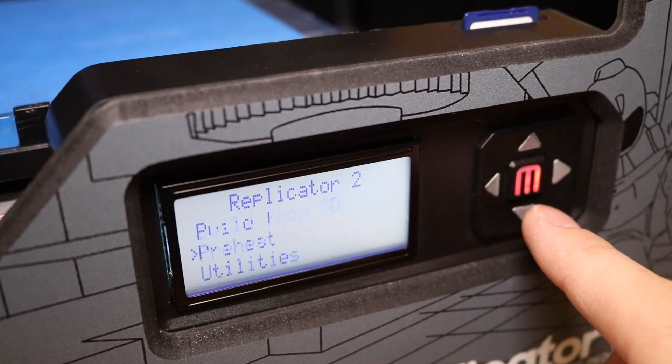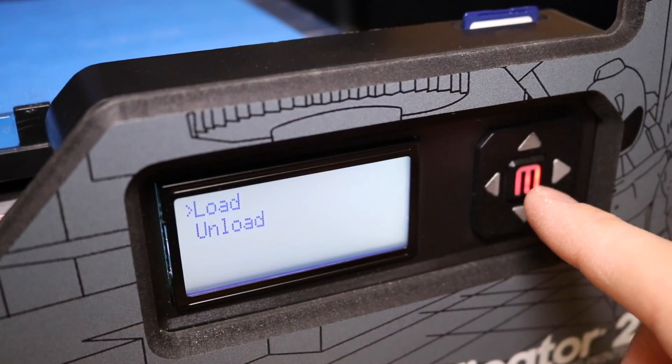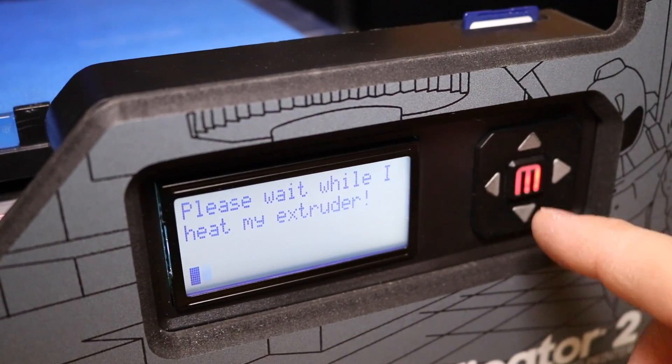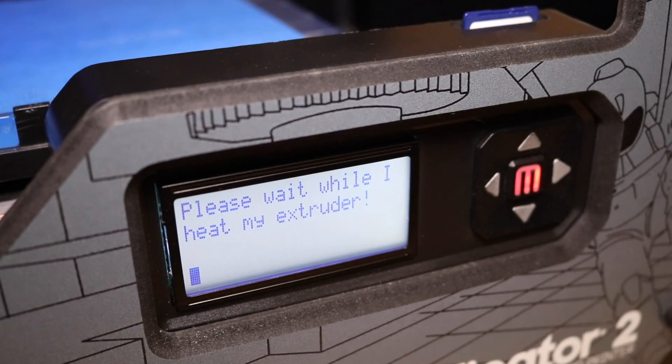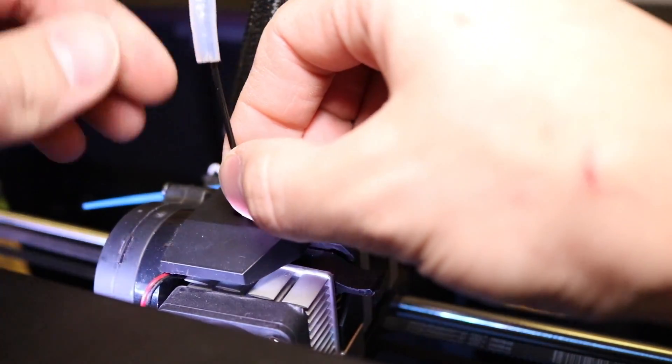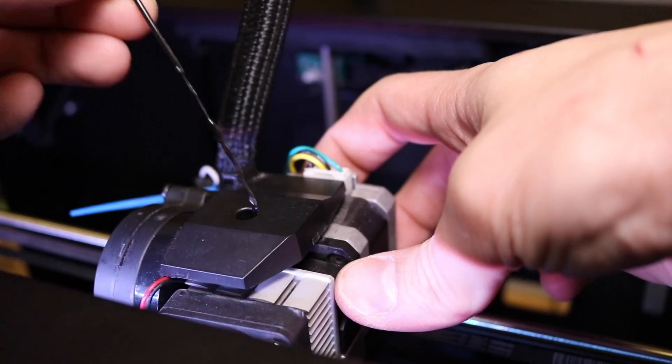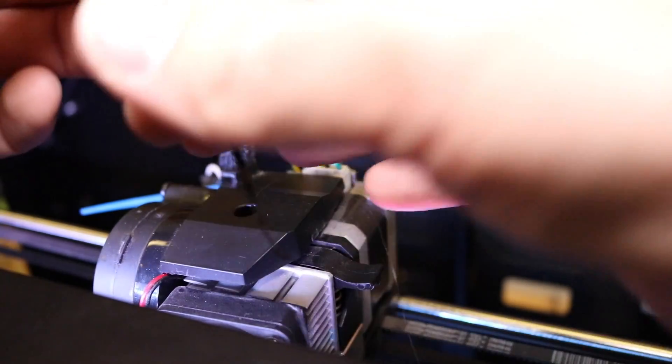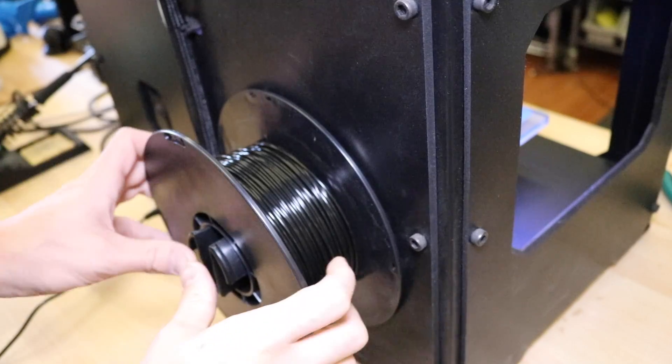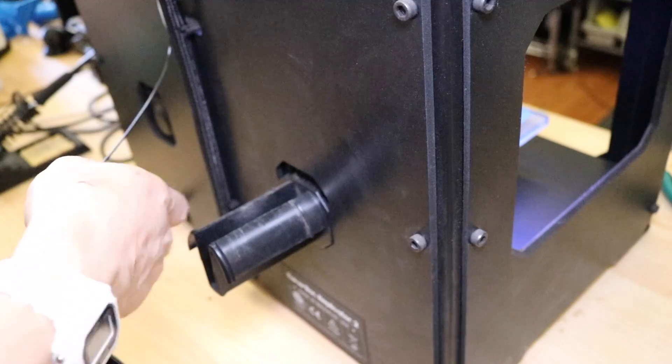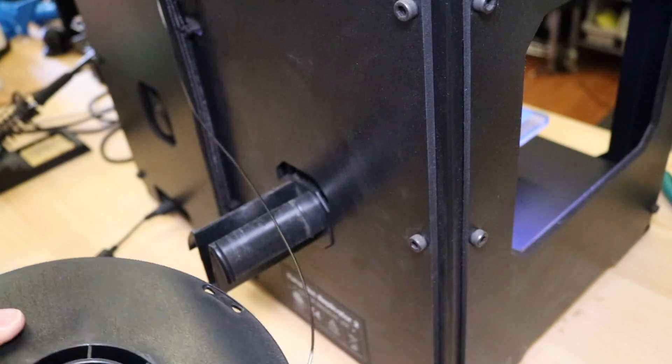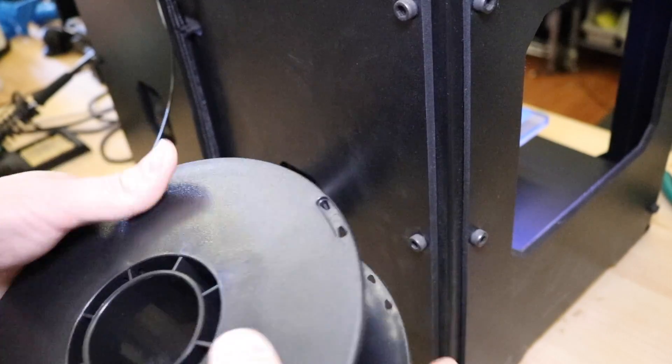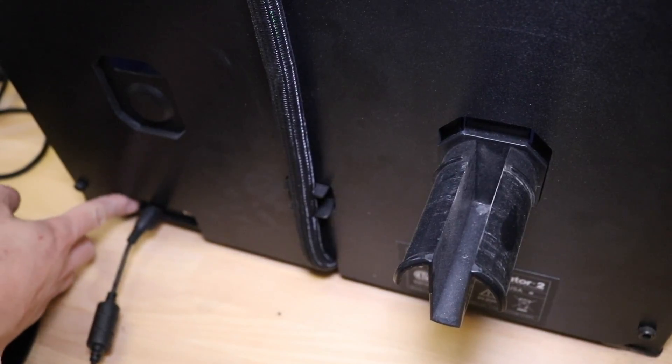The first thing you'll need to do is unload the filament, so go into the menu and select Unload. Next, guide the filament out of the extruder. Now you'll need to remove the spool from the back of the printer. Turn the power to the printer off, and remove the power cable and the spool holder.